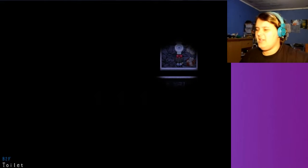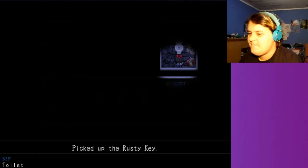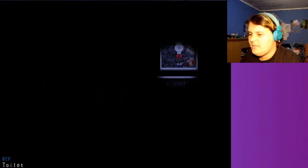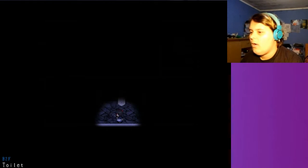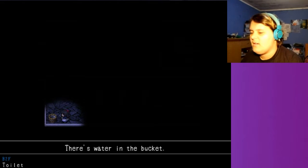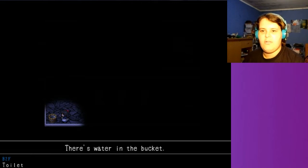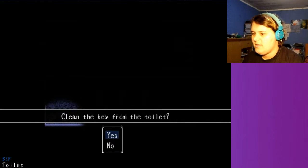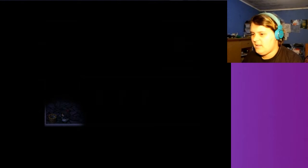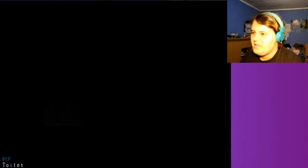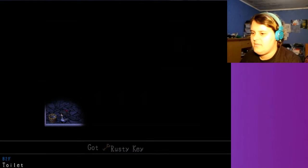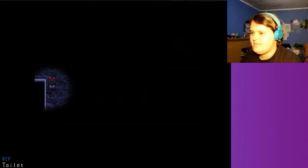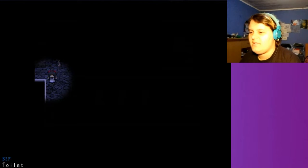Yeah! Yeah! Genius! Picked up the rusty key. Also that's the key to the black mist. I don't know. There's water in the bucket. Clean the key. Yes! This is going like a charm, actually. This is like the best video I ever recorded. Just going so smoothly, you know.